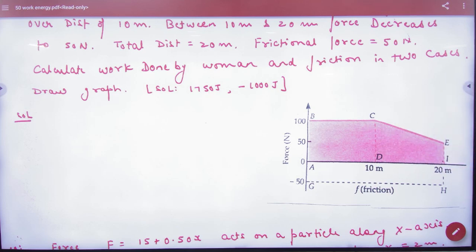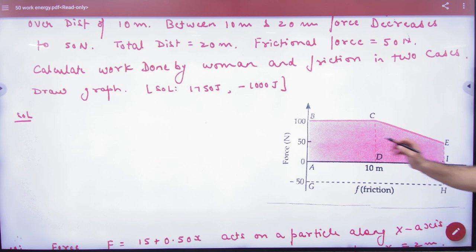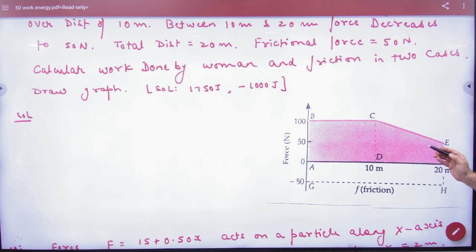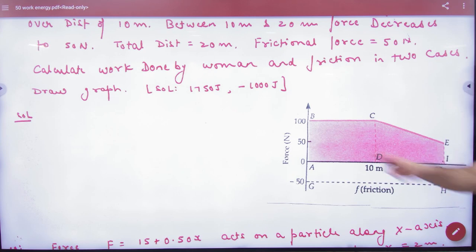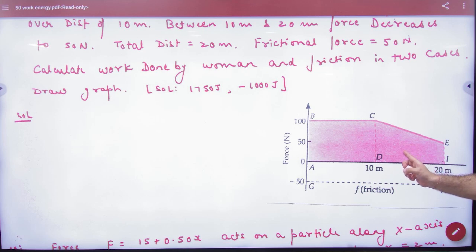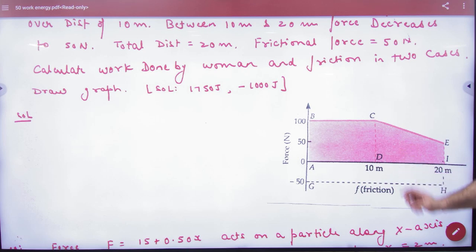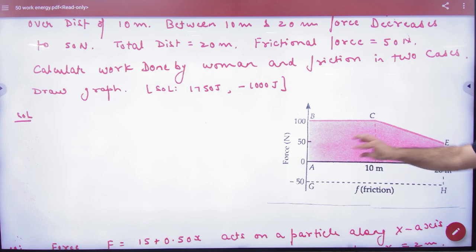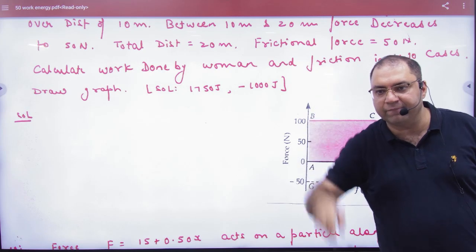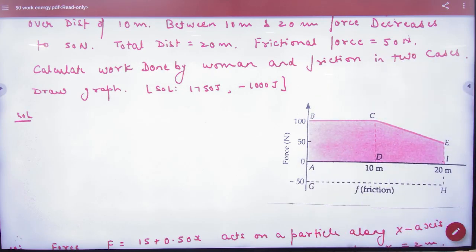The question asks: what is the work done by the woman? To find it, calculate the area of the rectangle plus the area of the trapezium from the woman's graph. Compute the rectangle length times breadth and the trapezium area — all these areas combine. The total comes out to 1750 Joules.